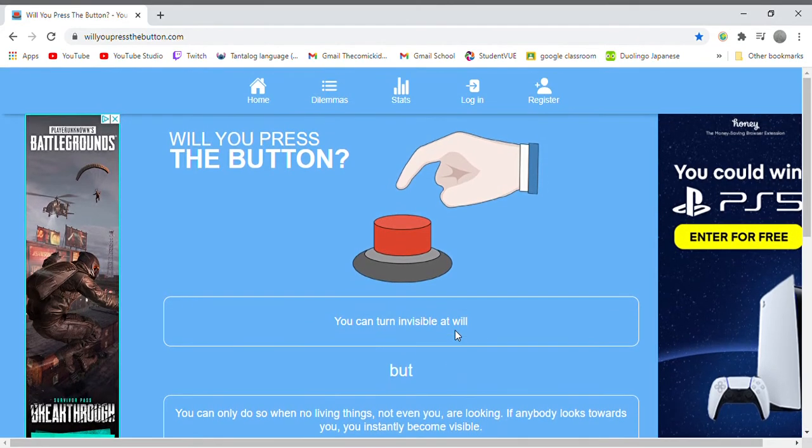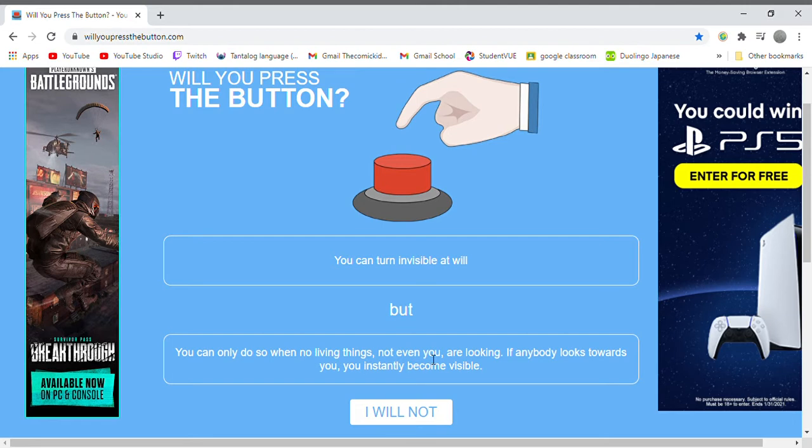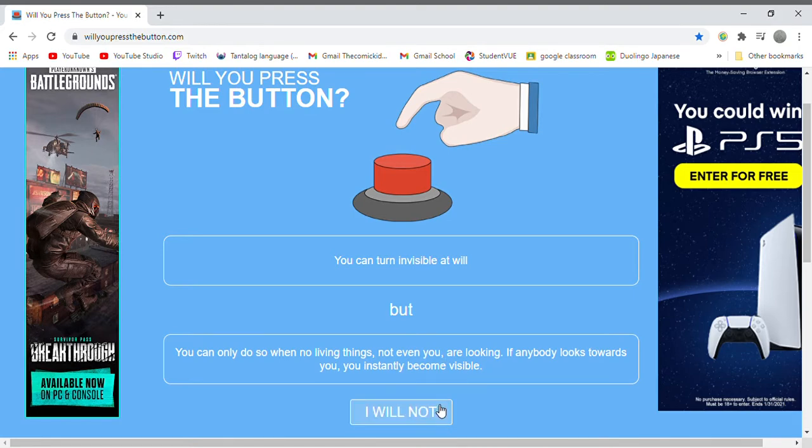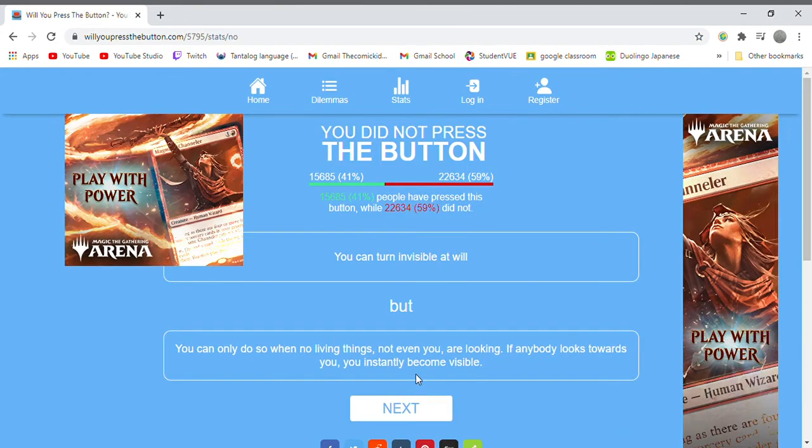You can turn invisible but you can only do so when no living things, not even you, are looking. And if anyone looks towards you, you will instantly become visible. No that's stupid.